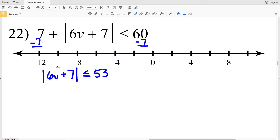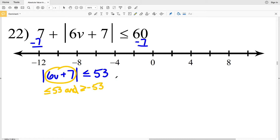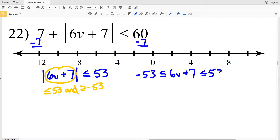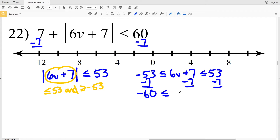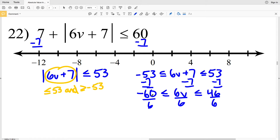Since I have less than or equal to, I know that this is an 'and' compound inequality, so 6B plus 7 is less than or equal to 53 and greater than or equal to negative 53. So negative 53 is less than or equal to 6B plus 7, which is less than or equal to positive 53. I'll subtract 7 from each side: negative 53 minus 7 is negative 60, which is less than or equal to 6B, which is less than or equal to 53 minus 7, which is 46.